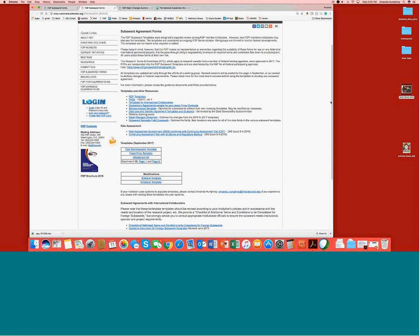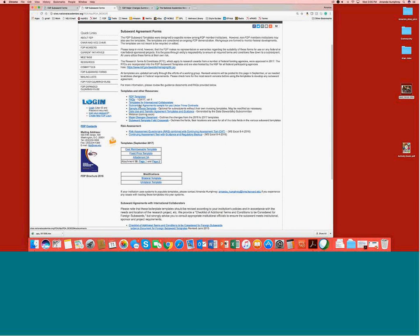Just to show everyone the FTP Subboard Forms page — they made some updates to the text. This is where you'll find the template, the FAQs that Stephanie mentioned which will be posted in the next couple of weeks, templates for international collaborators which should be posted in the next week or so, and a link to the data usage transfer agreement templates and guidance. There are also two new documents to highlight.